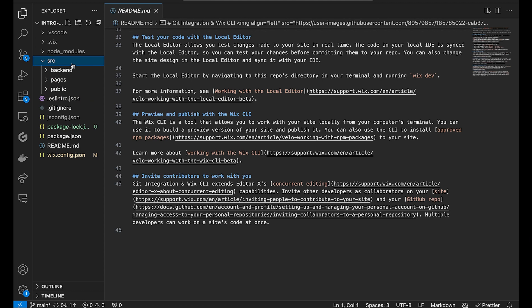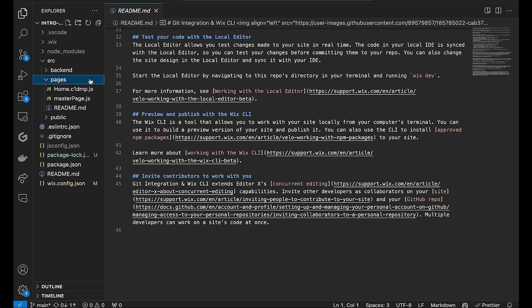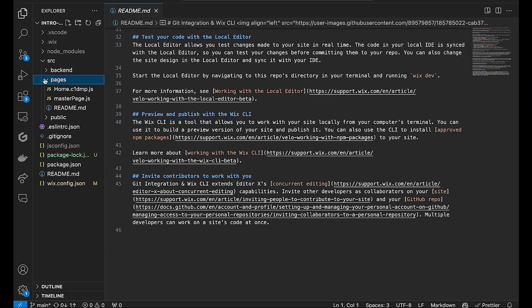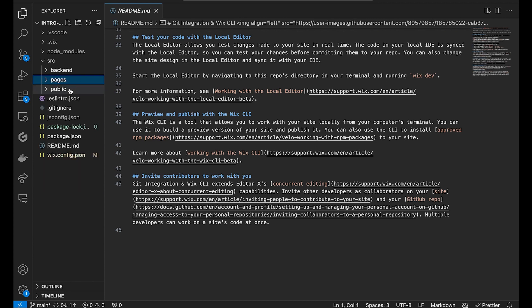The source folder contains all the code for your Wix Studio site. Backend contains all of your backend code files. Pages contains frontend page code here. The name of the file consists of the name of your page and an ID for internal use. Page code files are auto-generated for you from the local editor. You don't want to try to create page files here, and you don't want to change the names of the files here.